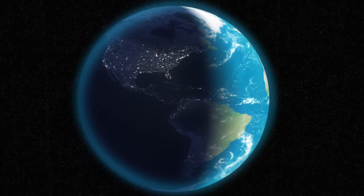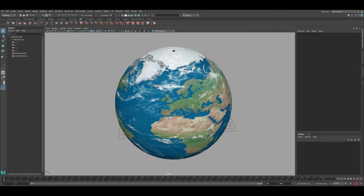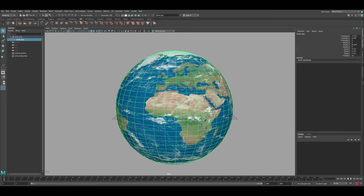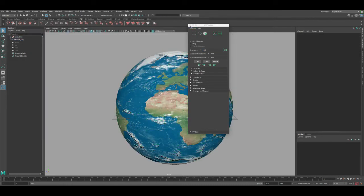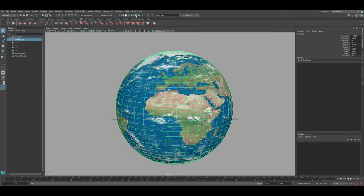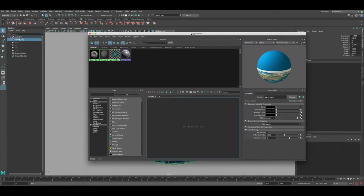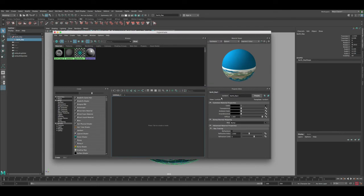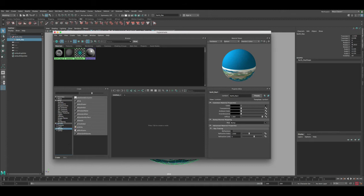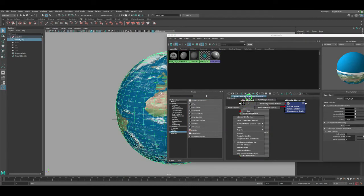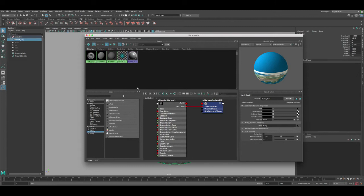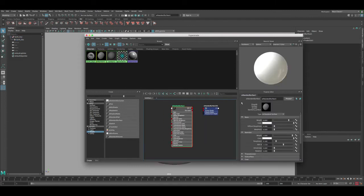Without further delay, let's get started. This is the scene I have — a sphere of the Earth that is properly UV mapped for our texture that we use at 3dmoalsworld. Let's start creating the shader. Go to the Hypershade; right now it just has a Lambert shader and we need to change that to Arnold to render correctly. Click on Arnold Shaders, then AI Standard Surface, select the Earth, right-click and assign material to selection.